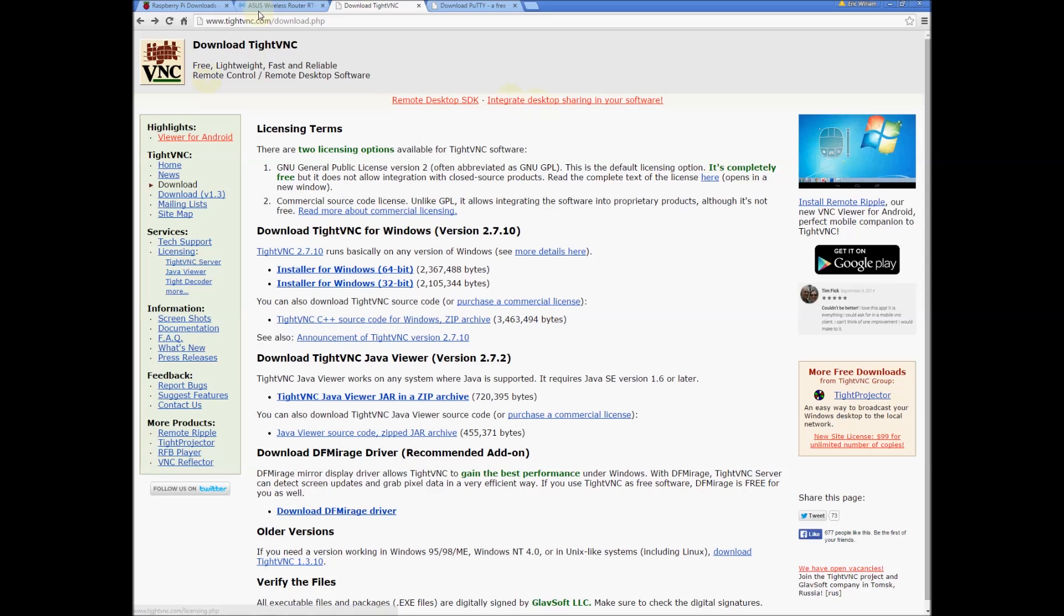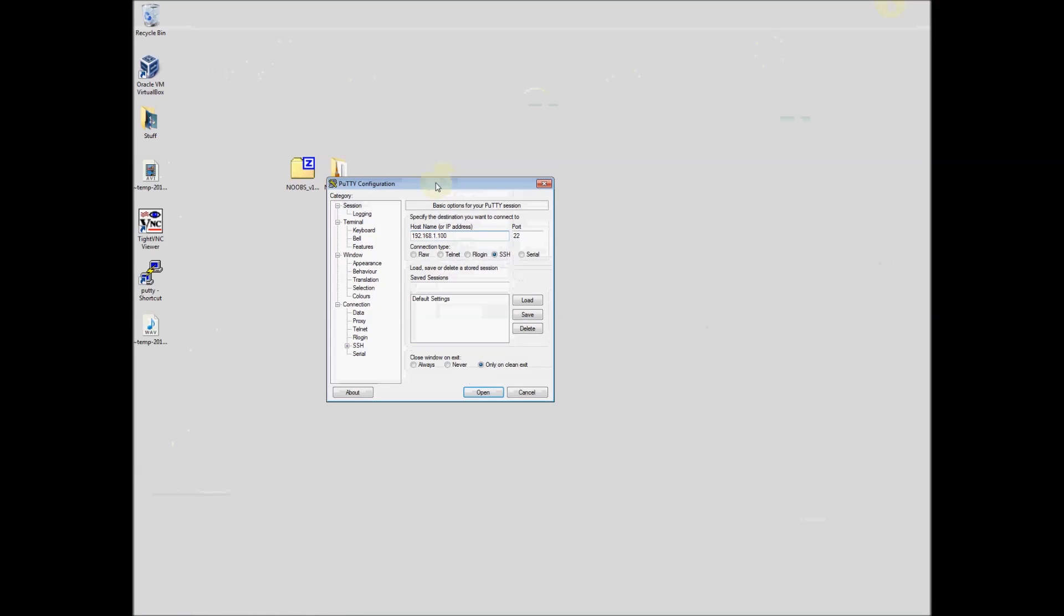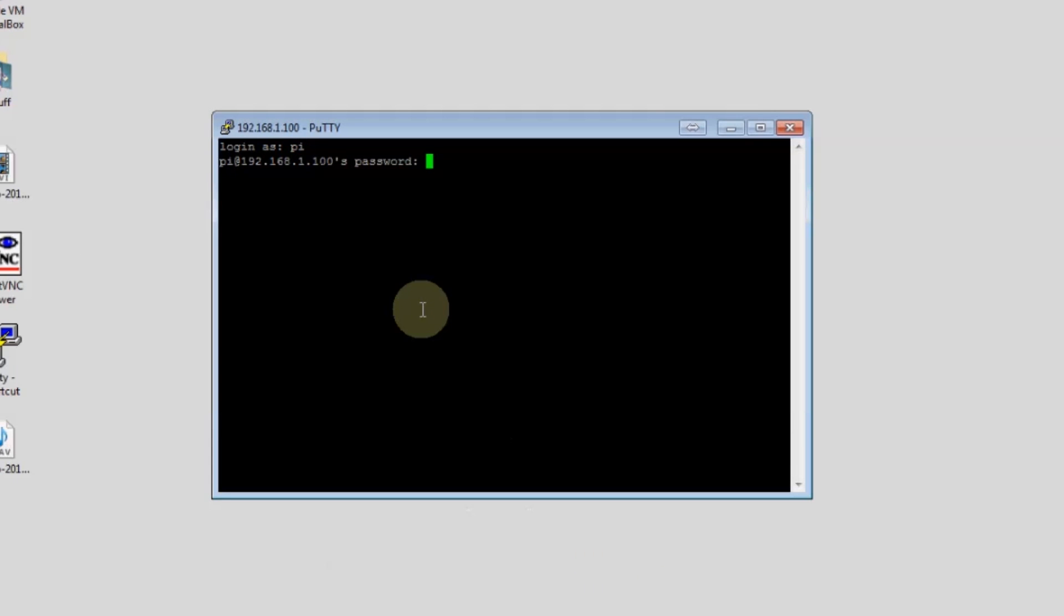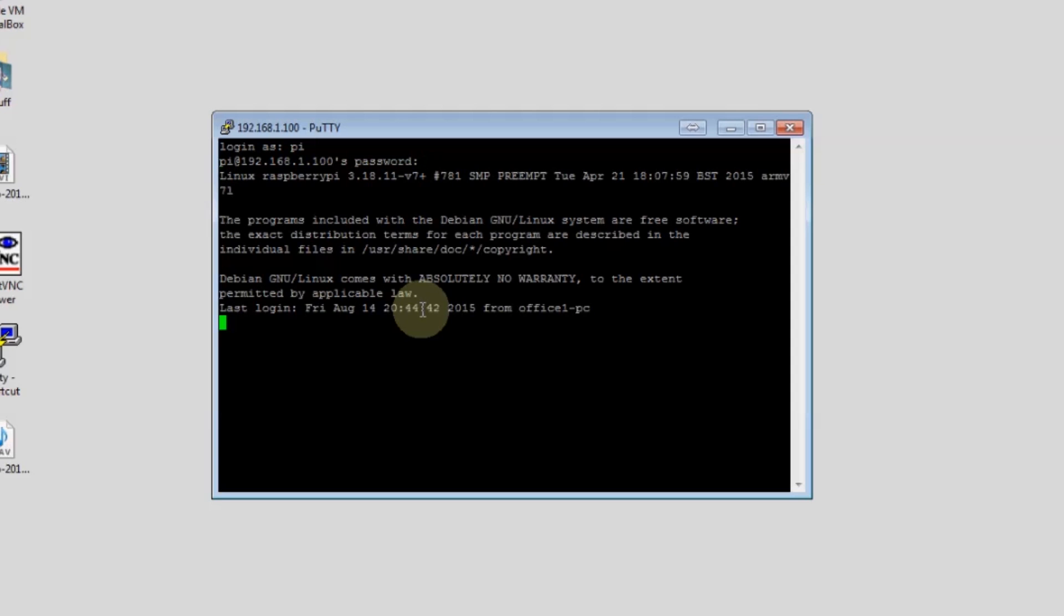We're also going to need the IP address of our Pi. You can get that from your router or multiple other methods, we won't go into that here. Once you have your IP address we can go ahead and put it in on port 22 and we're gonna log in as Pi and Raspberry. We're all set and logged in.